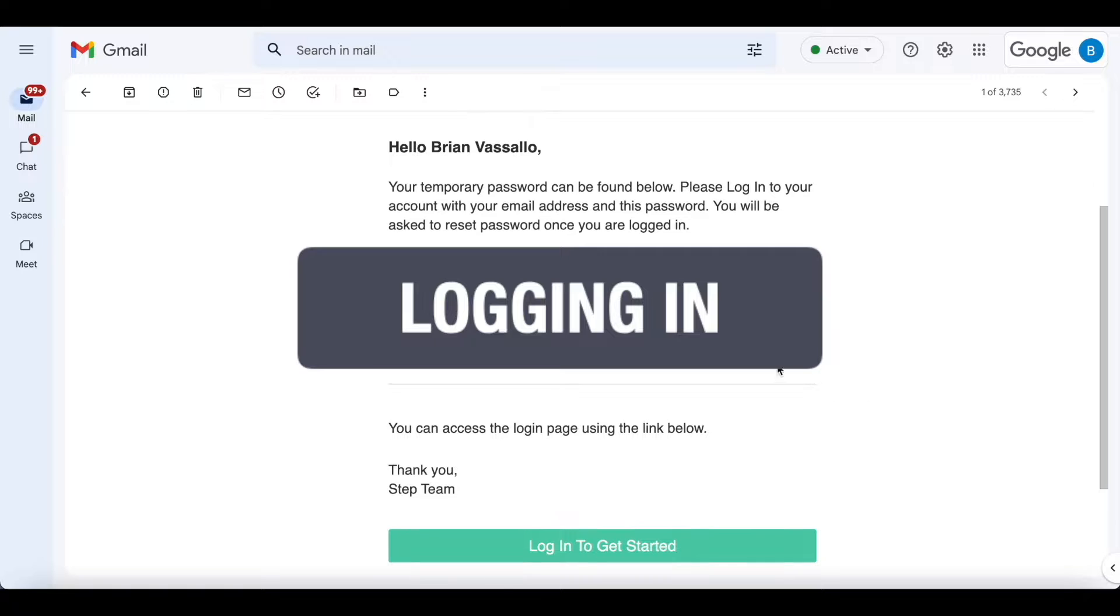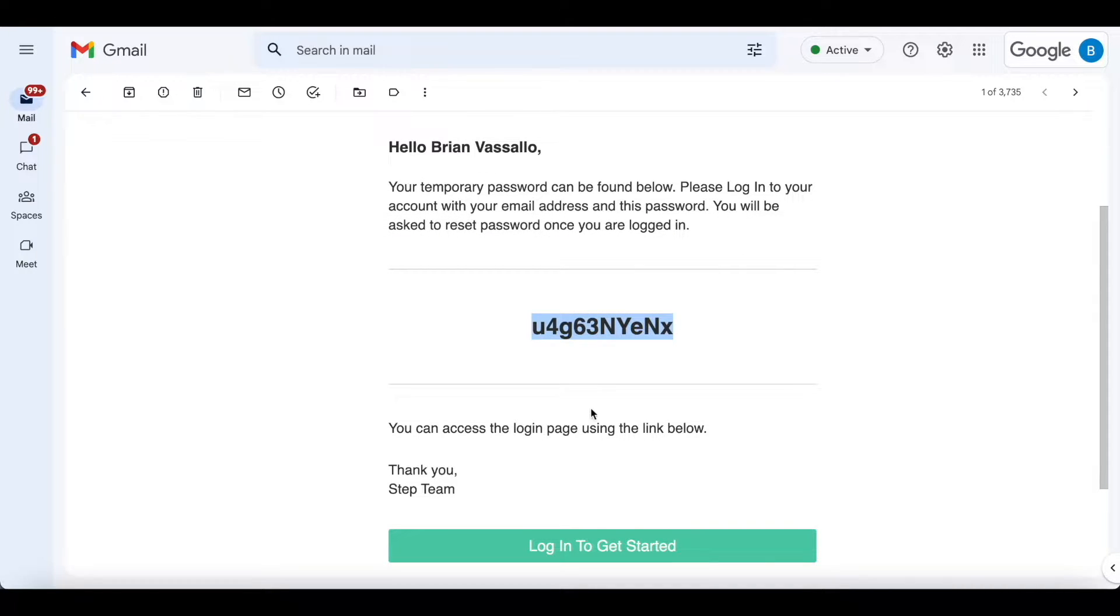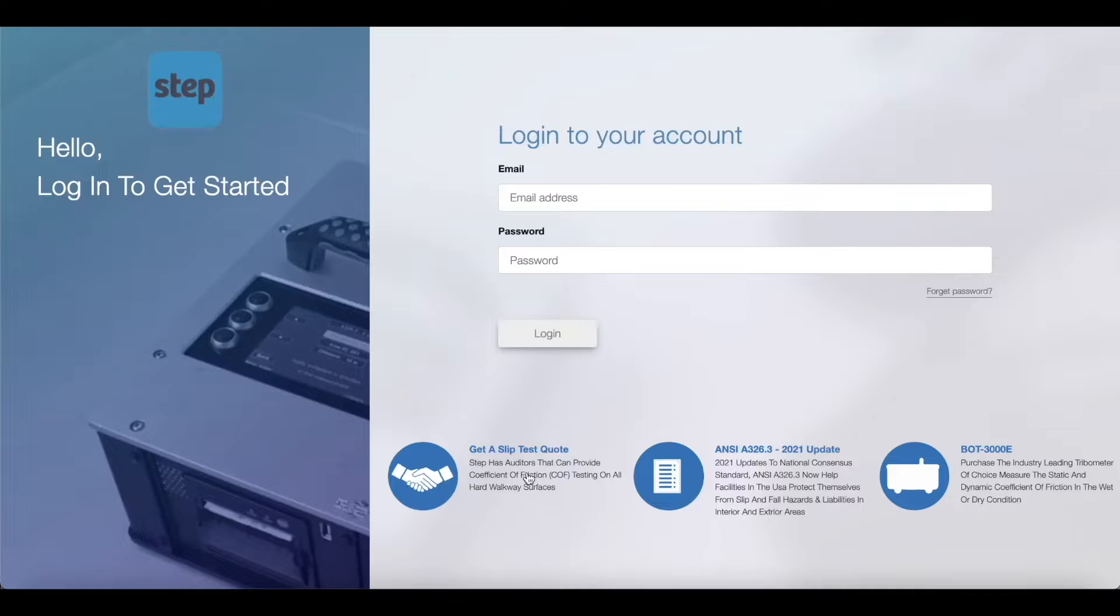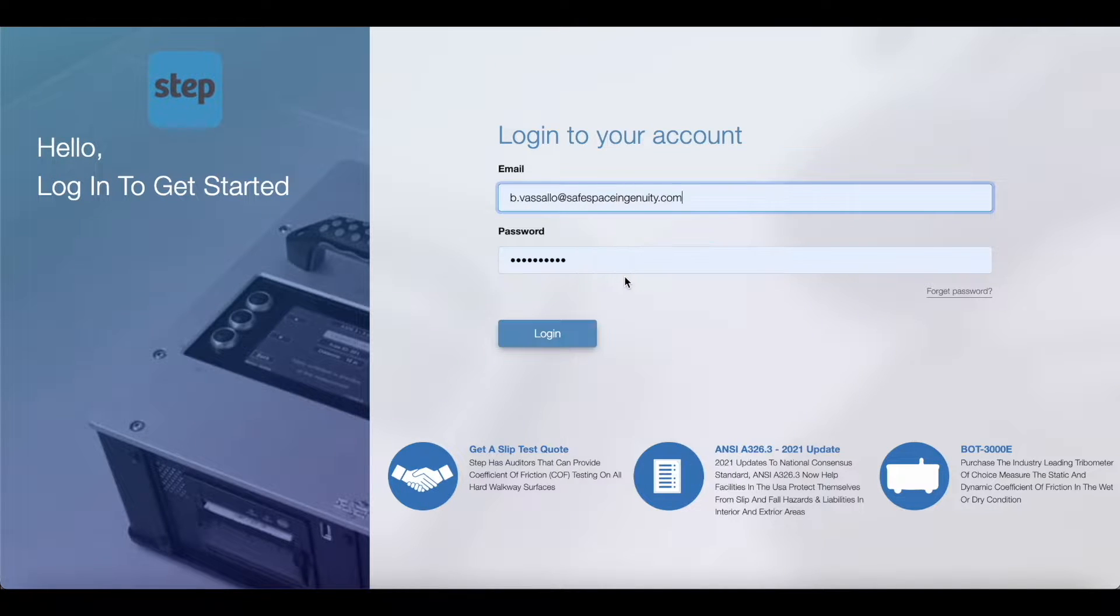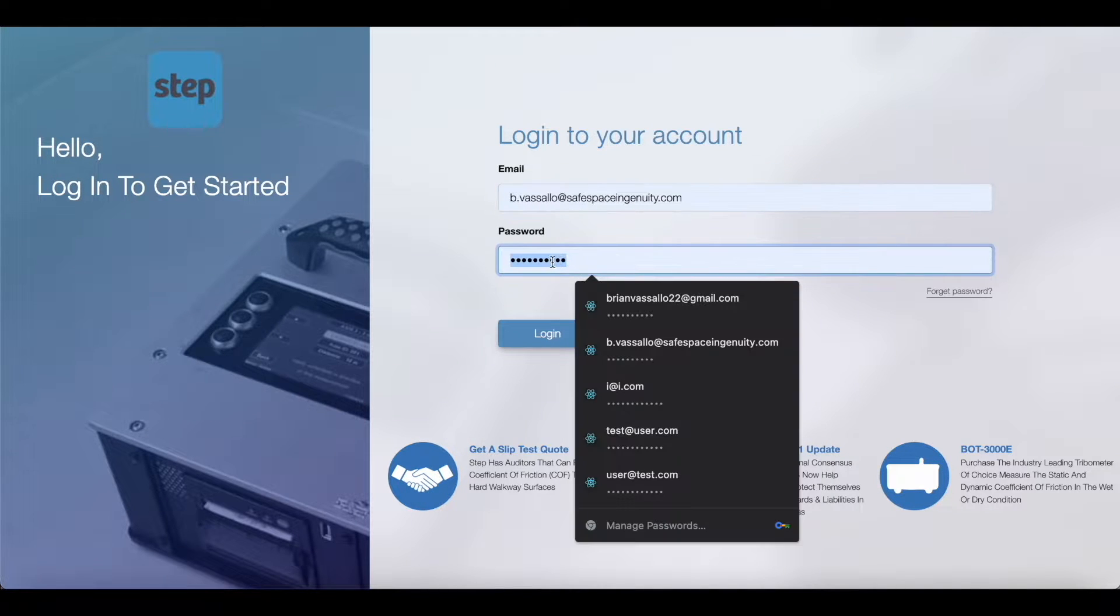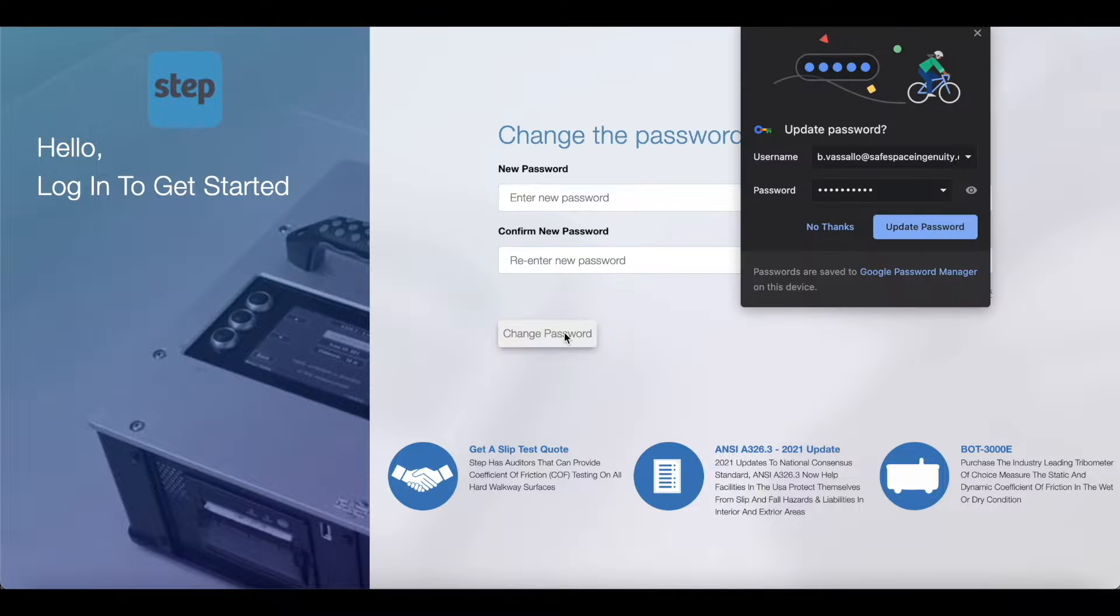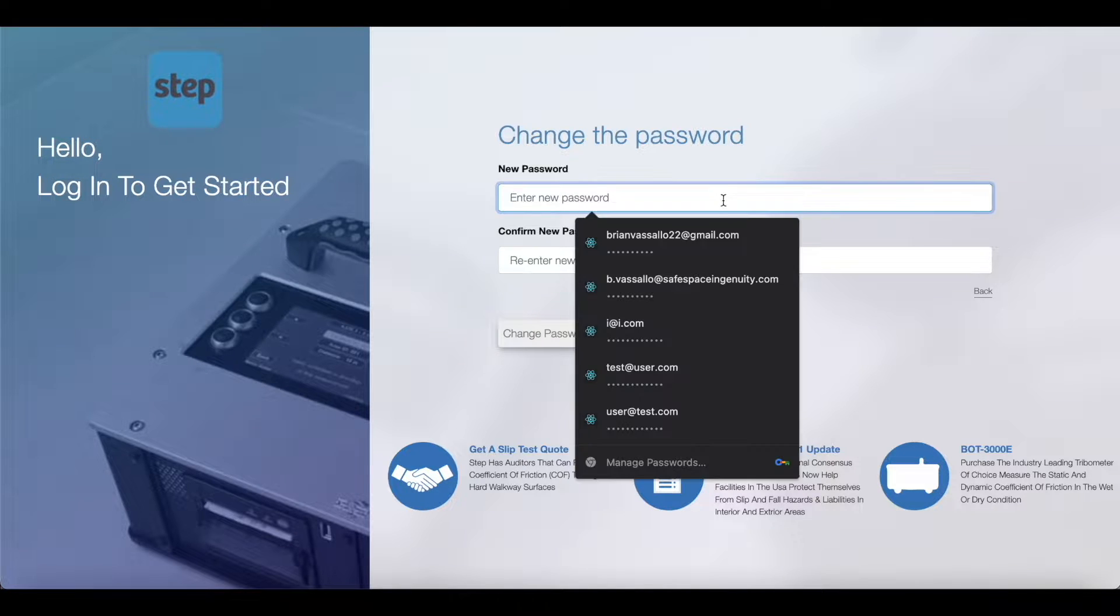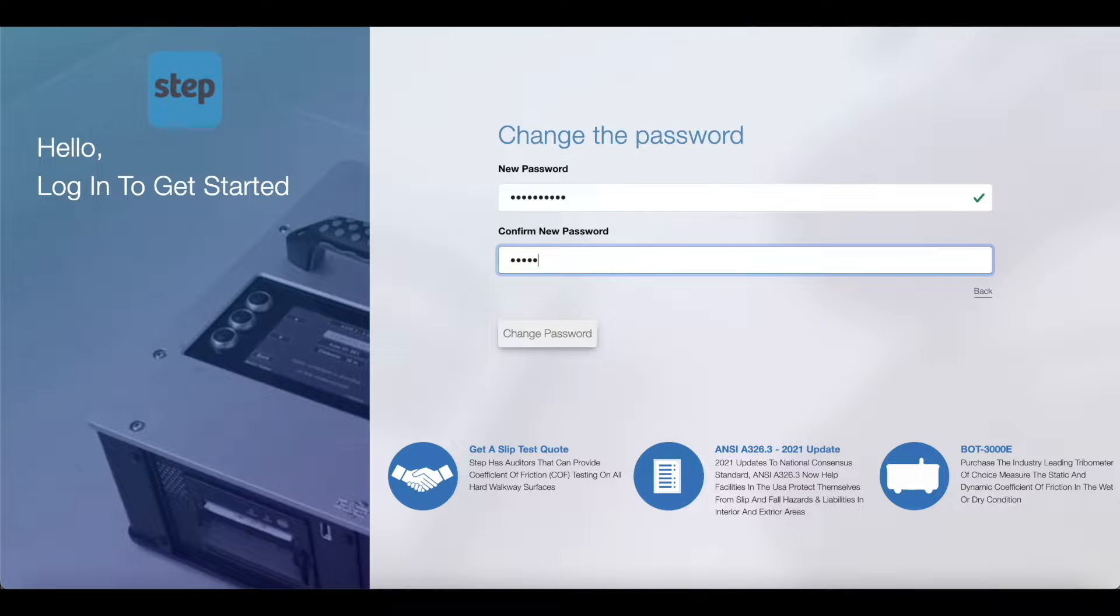All new users will receive an email with a temporary password in order to log in for the first time. Click the login to get started button in that email and log in with the temporary password provided. Once logged in you'll be asked to create a new password. Please write your password down in a secure place so that you don't forget it.